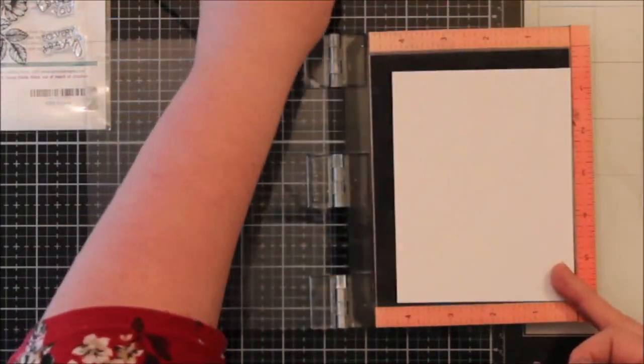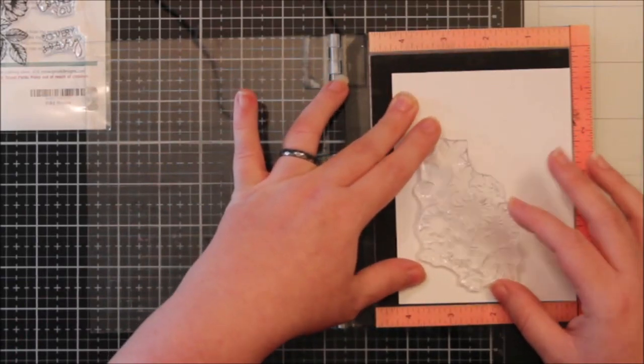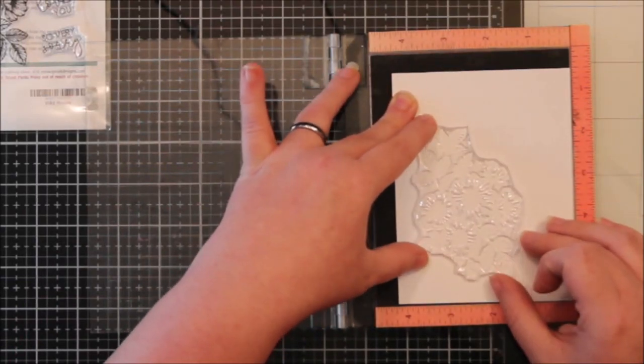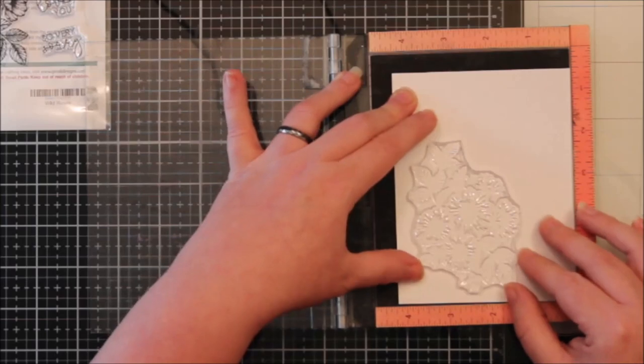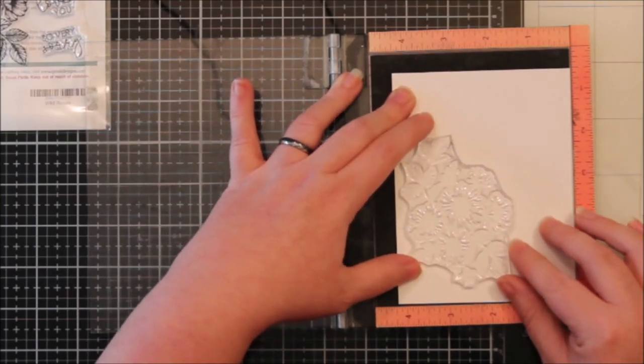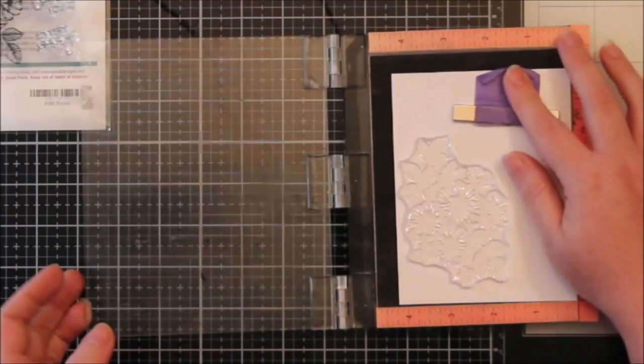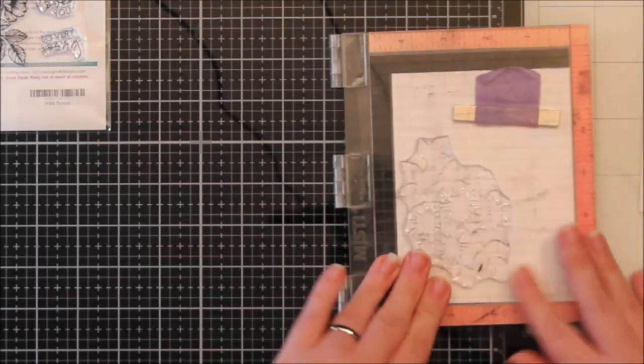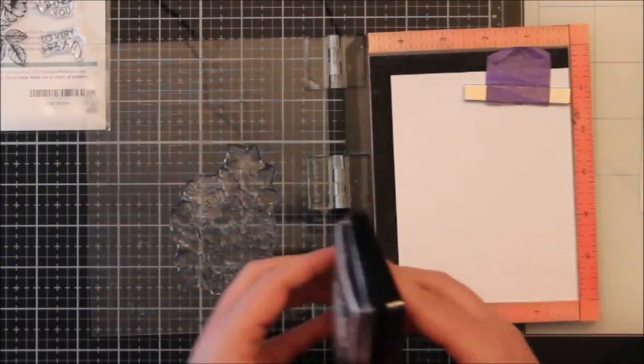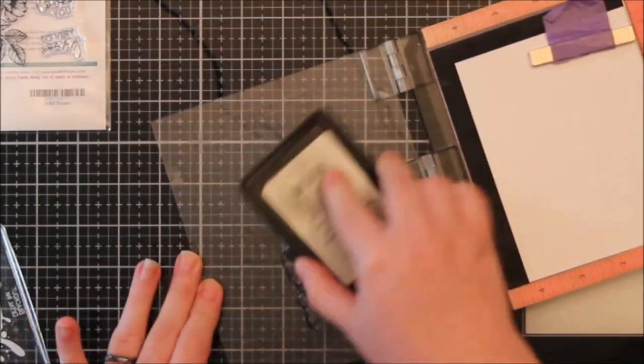So the first thing I did was stamp the image on some Neenah 80-pound solar white cardstock. And I was kind of messing with the placement here. I just had an idea of this card. I hadn't quite sketched it out. A lot of times I sketch my stuff out. This time I did not.